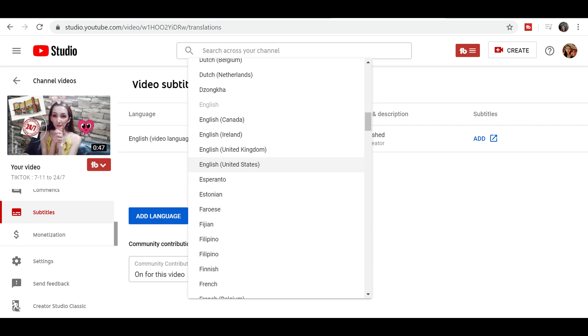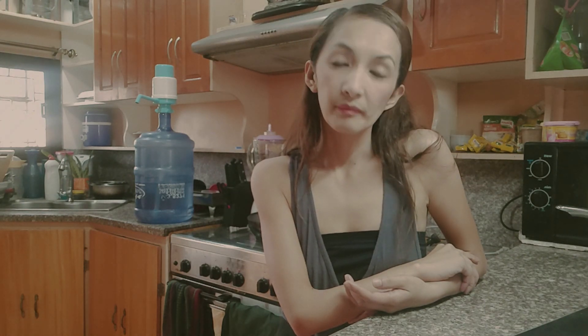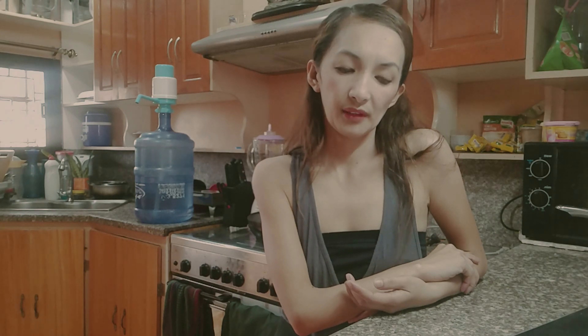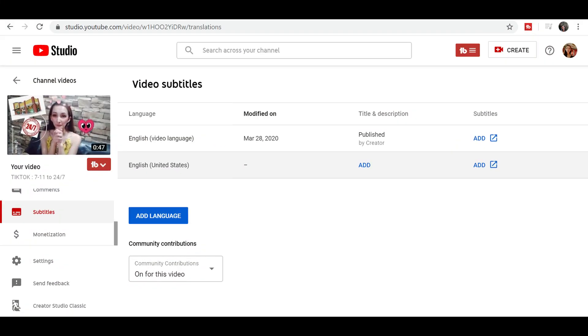A drop-down pop-up will appear. From there, you can choose what language you want to use — Spanish, Chinese Mandarin, and many more are all there. Even Filipino is available. So let's say we're going to make use of English, United States — because there's also English UK. Just click on it.